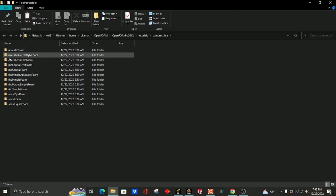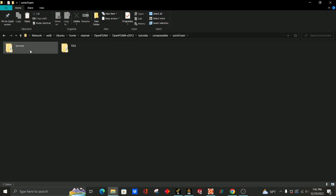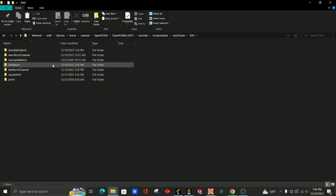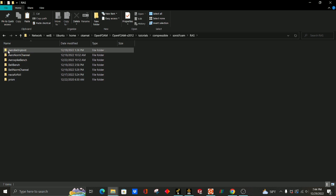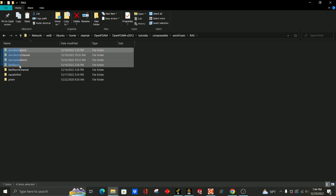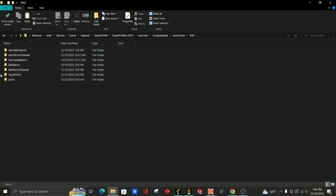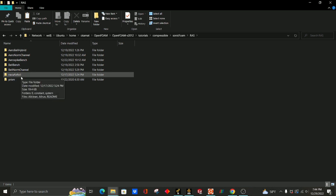Now we can see all these different OpenFOAM things. We want to use a SonicFoam solver, so double click on this, double click on RAS. All this stuff right here are simulations I've just done for my own research purposes. If you just download OpenFOAM then you're only going to see these two. The way we run simulations in OpenFOAM is we first look for one of the tutorial things that match what we kind of want to do.